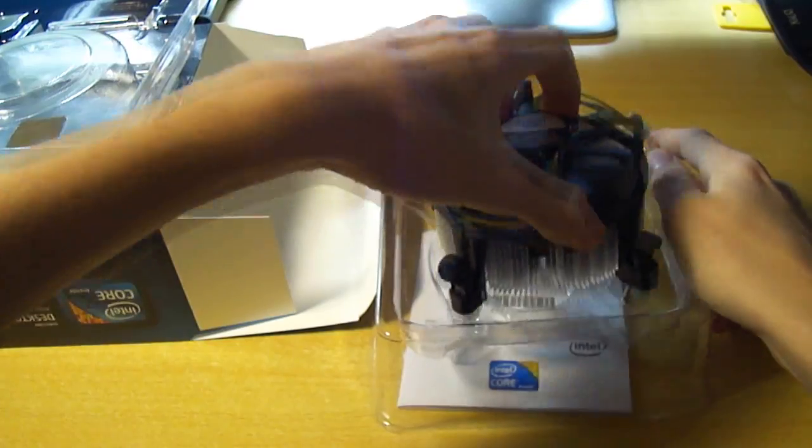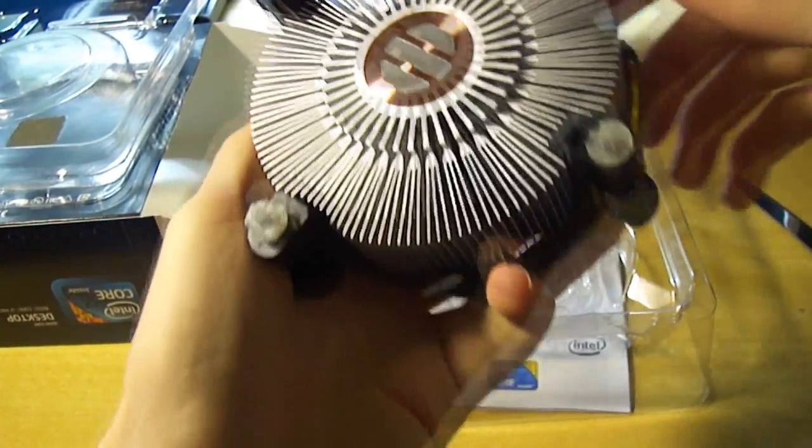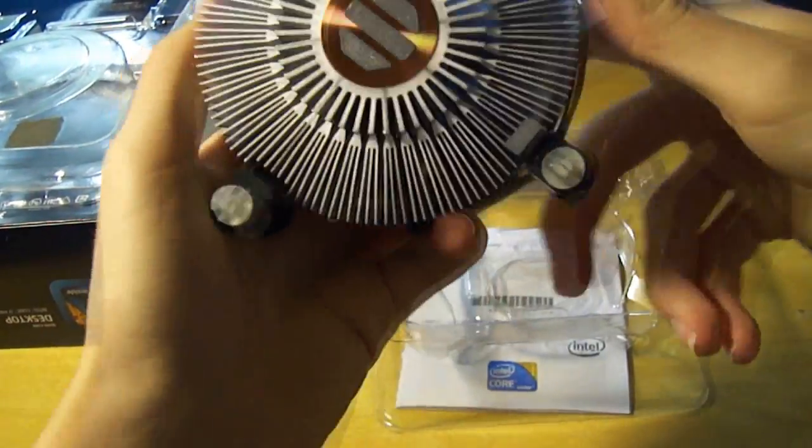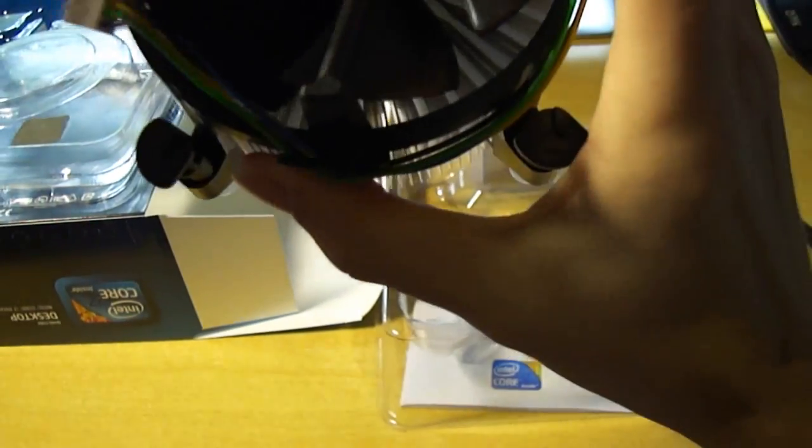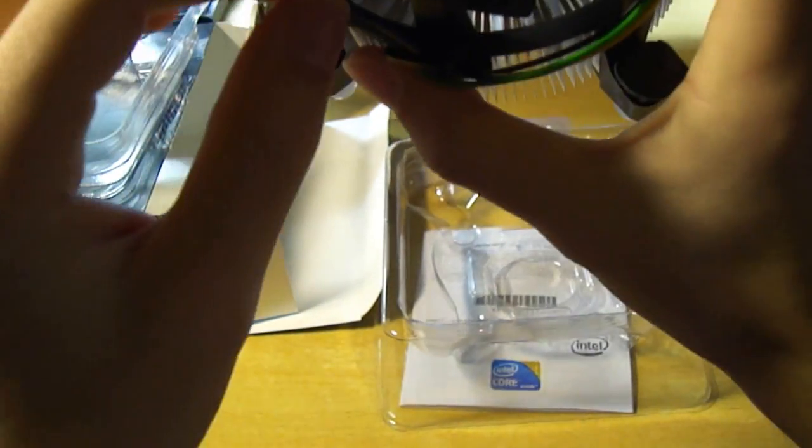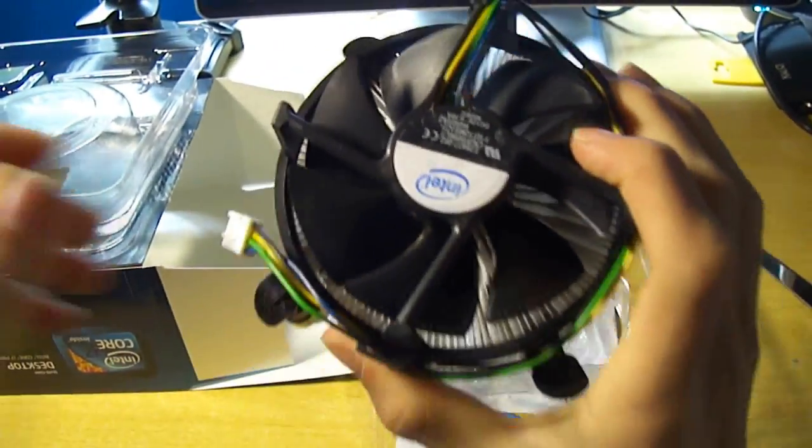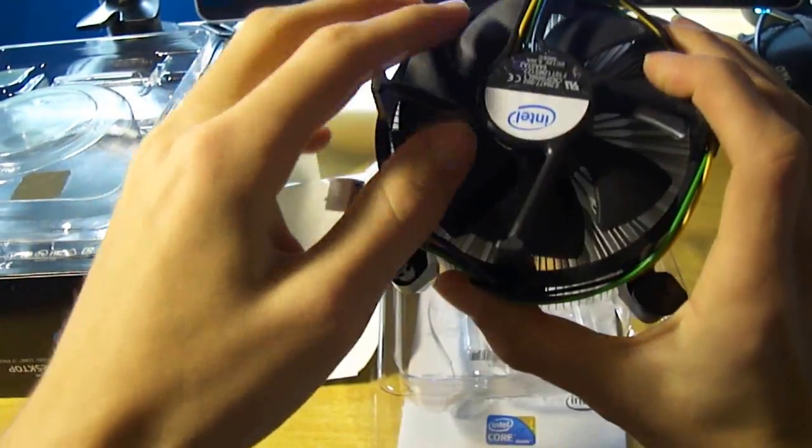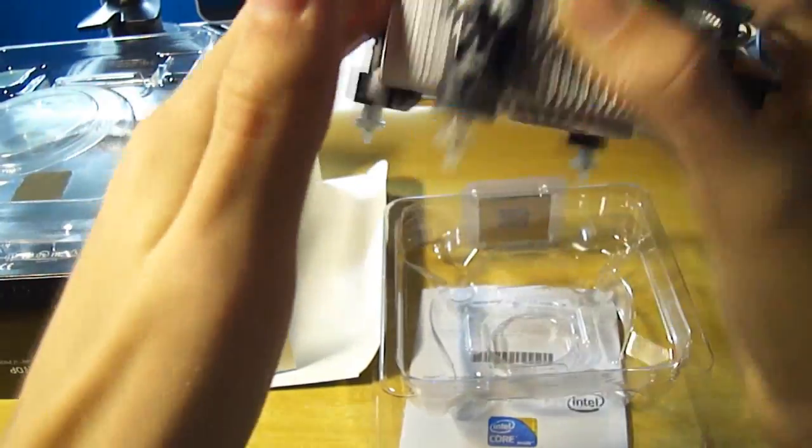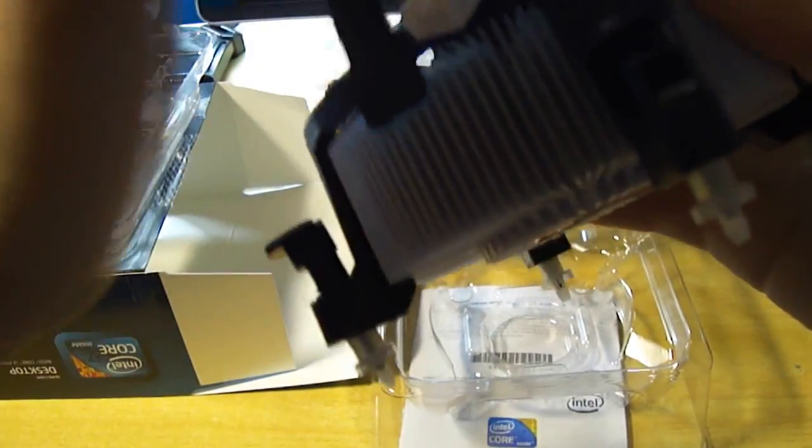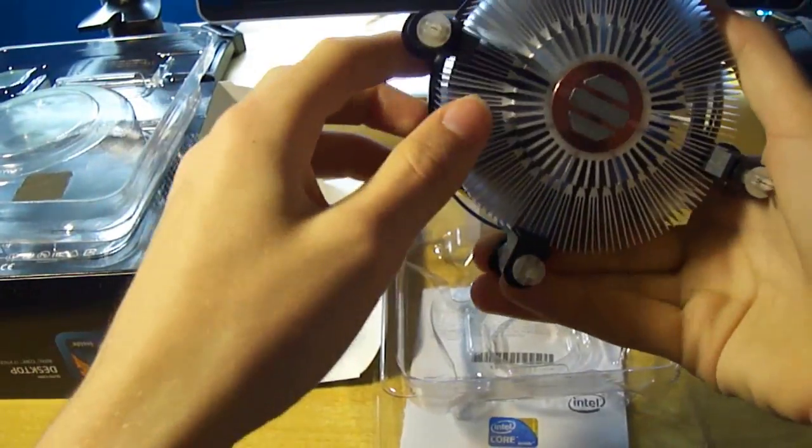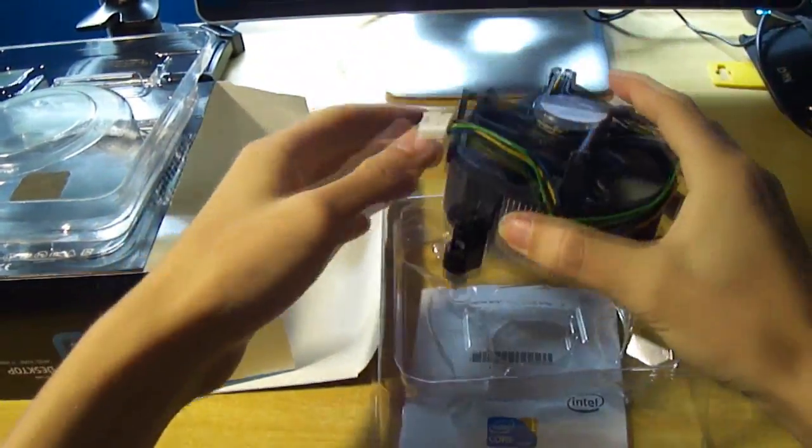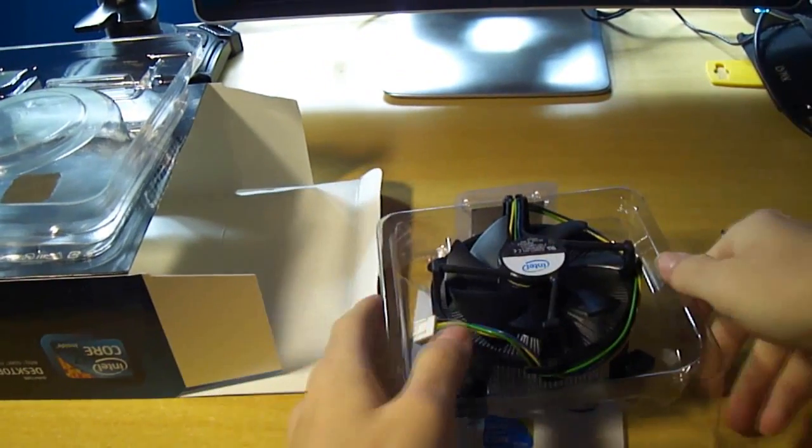We've got the stock cooler here with thermal compound pre-applied. Pretty basic, pretty standard. The design really hasn't changed since the Pentium 4 days, back with socket 478. The fan just rotates, copper slug in the middle. You shouldn't be using that.